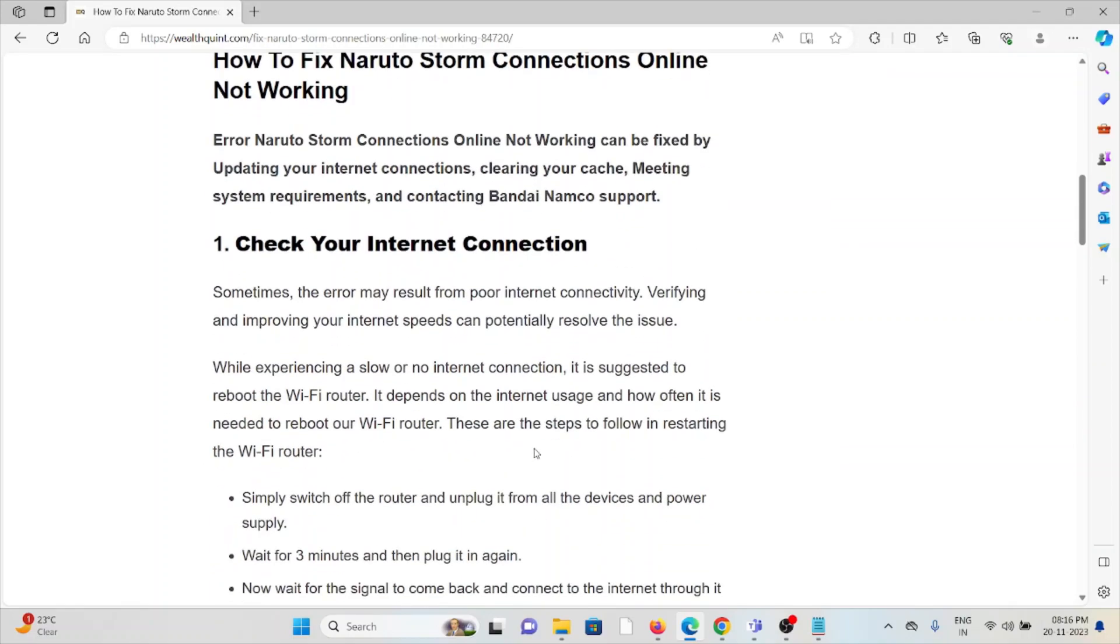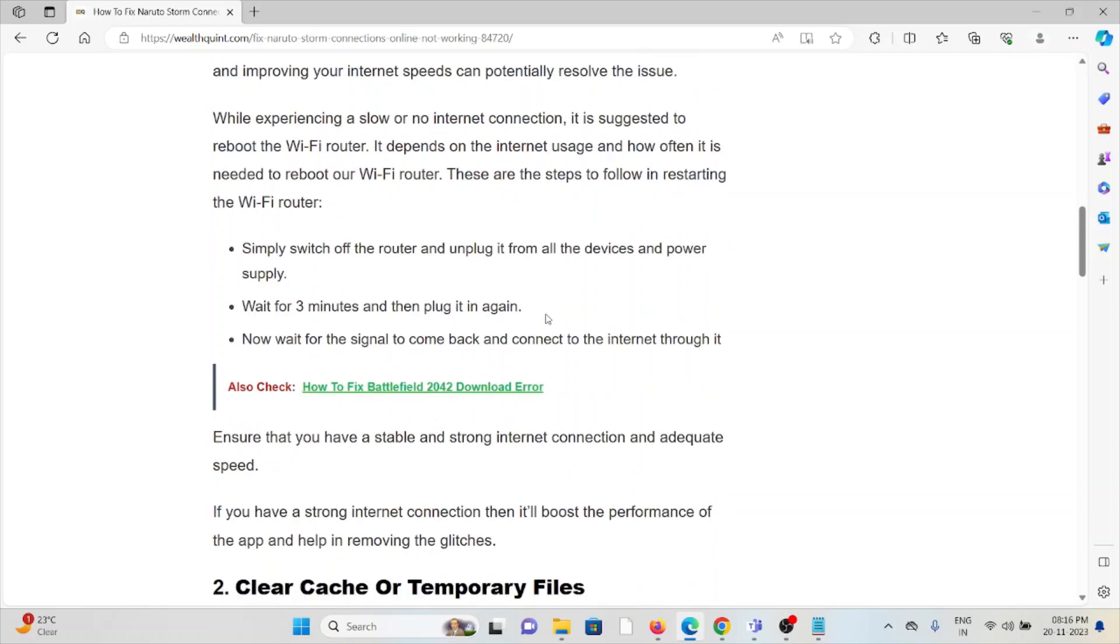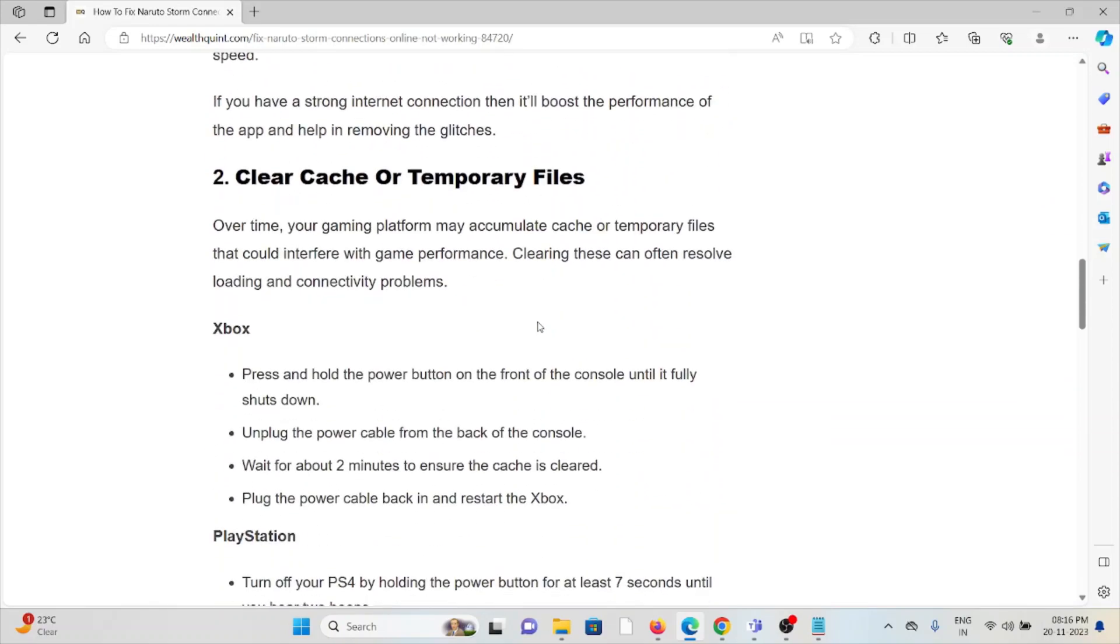The first method is check your internet connection. Make sure you have a proper internet connection with good speed and bandwidth. If you're having problems, try to reset your router or modem. If you're still facing the problem, you can contact your internet service provider.